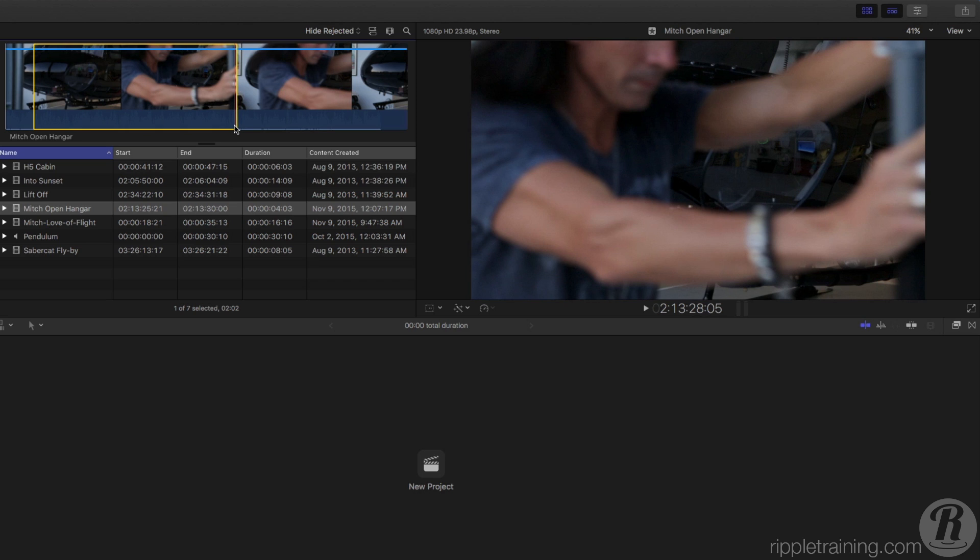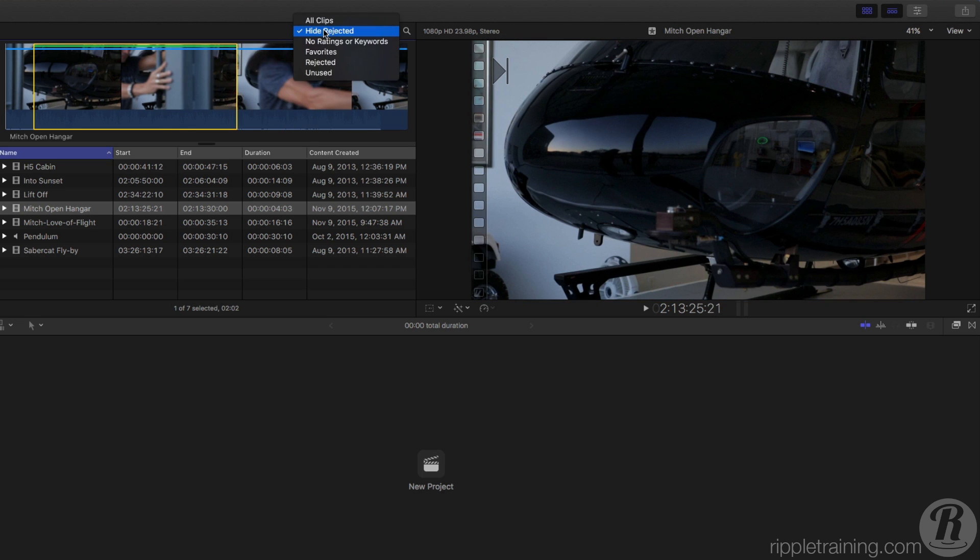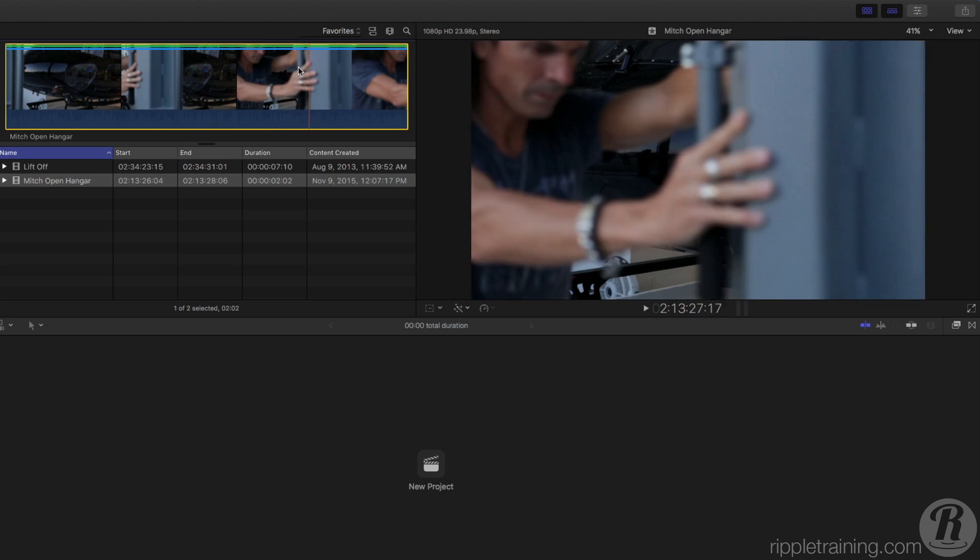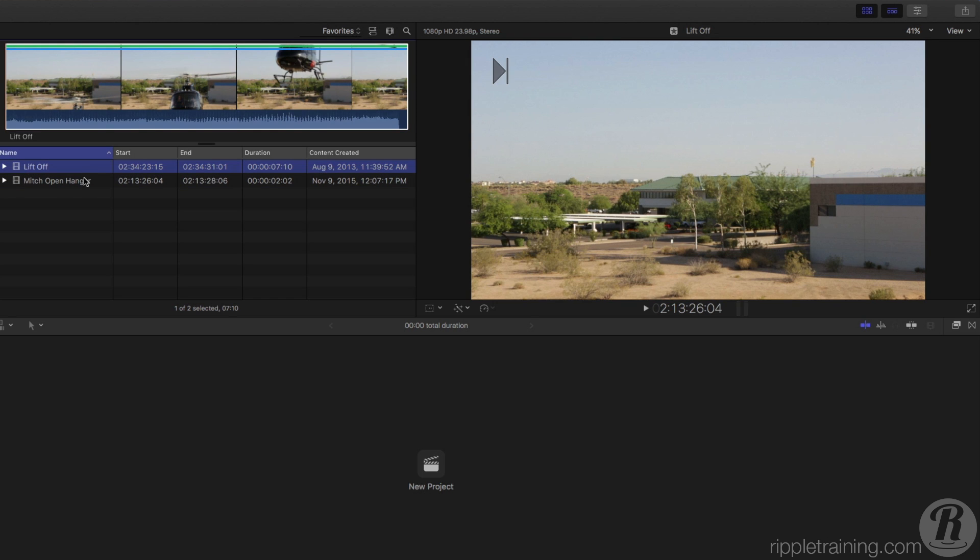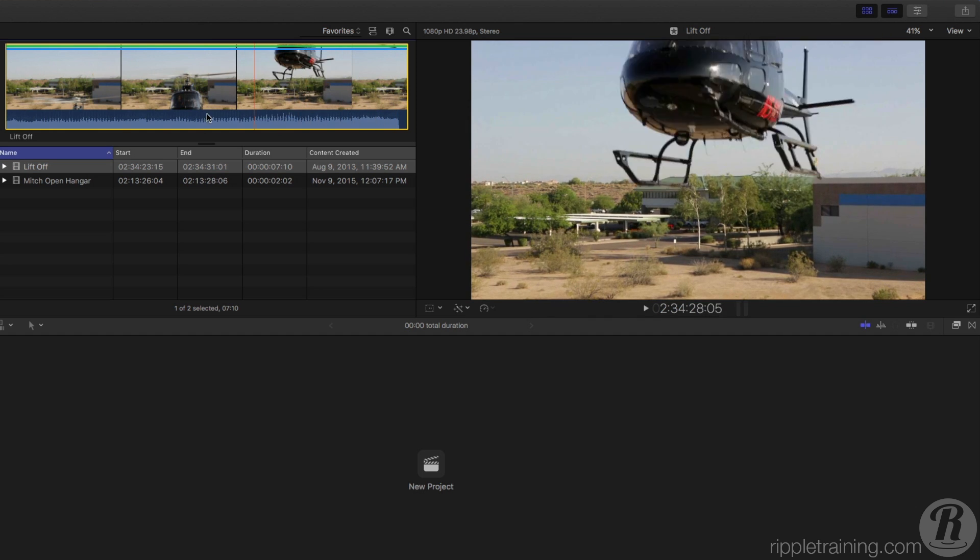Press F on your keyboard to favorite the selection. If you want to view only your favorite clips in the media browser, you can do so by clicking on the filter menu at the top of the browser and choosing Favorites or by pressing Ctrl F. Note that the clips displayed in the Favorites are only the portions of the clips that you favorited, not the entire clip.